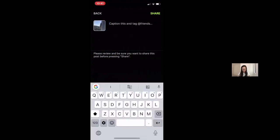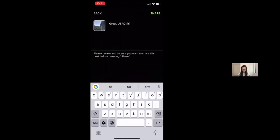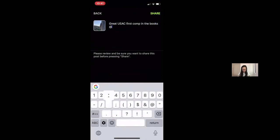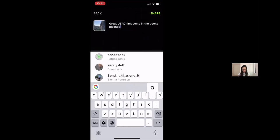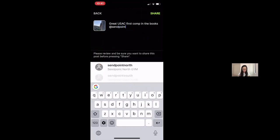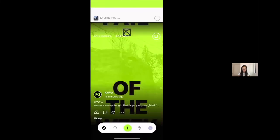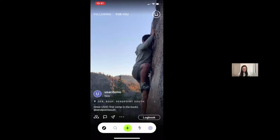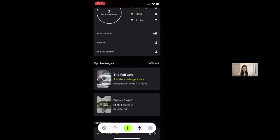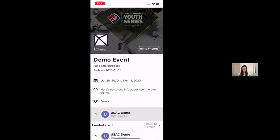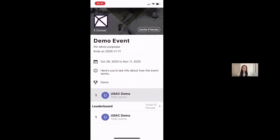And I'll say great USAC first comp in the books at some point. So, and I can share that with the Kaya feed. And at the same time, I'm saving all of that data on Kaya. And now when I go back to the activity dashboard, using this lightning bolt, you'll note that in my demo event, my points have been updated to reflect the climbs that I have now logged. So this is really pretty much what you need to do to compete in USA Climbing.